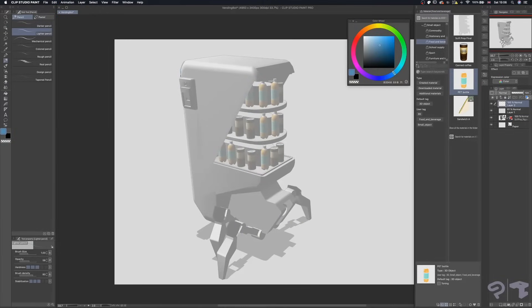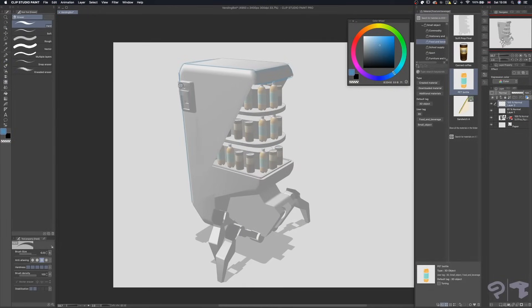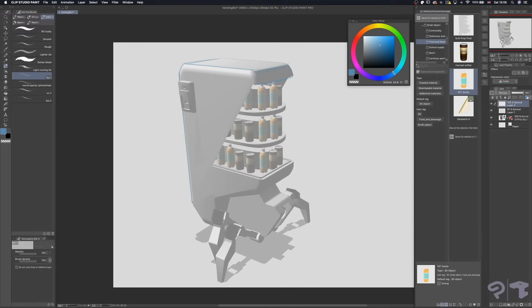Once I'm done restocking our vending bot, I put a new layer on top and fill it with a light grey. I lower the opacity on this layer and on another new layer, I start my sketch.